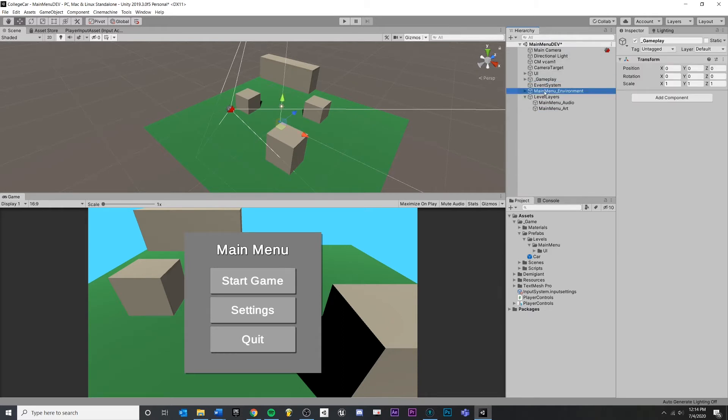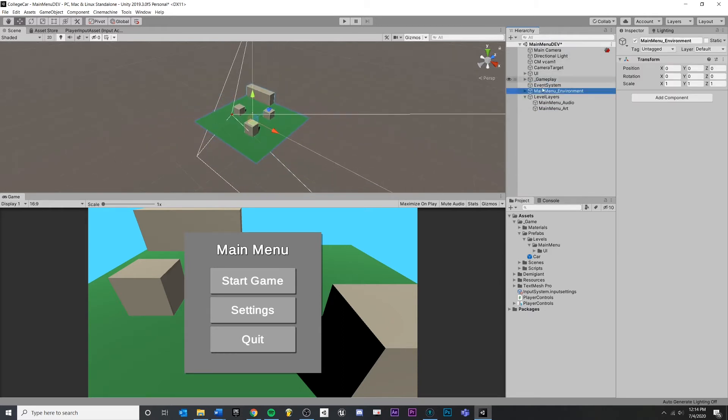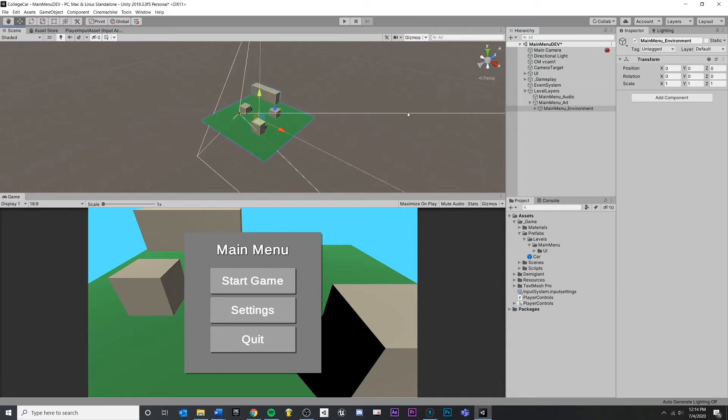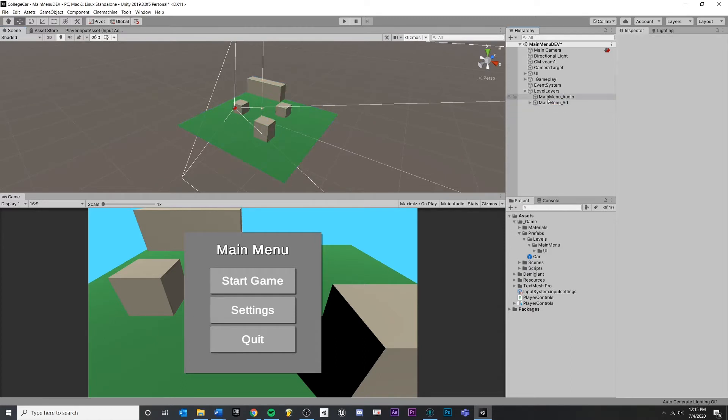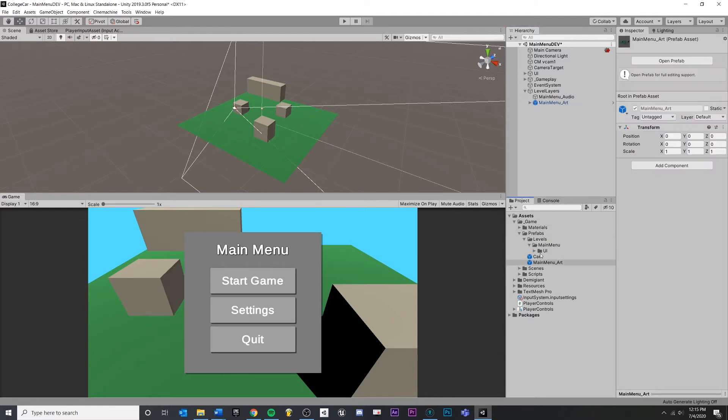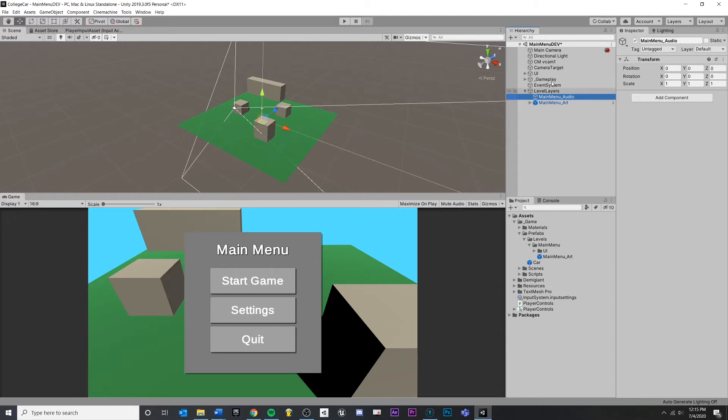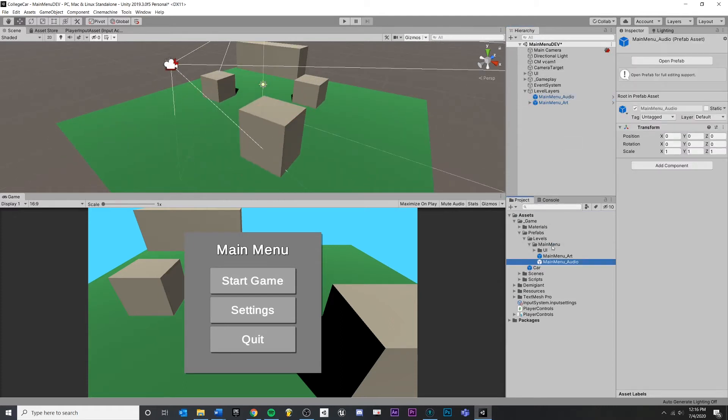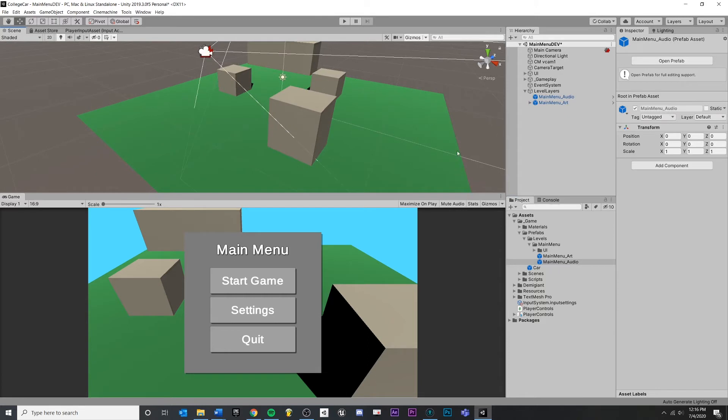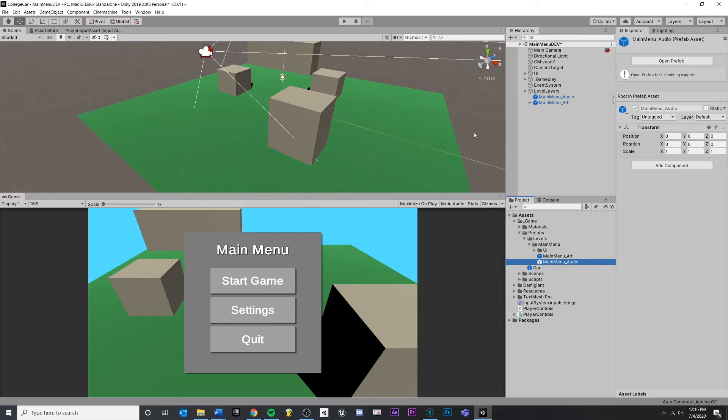If I take the environment that I have already and I drag it into the prefab, like that, then what I want to do is I want to take this top level object and turn that into a prefab. And I'll do the same thing with the other one. Okay.